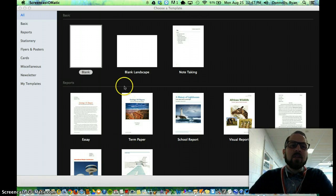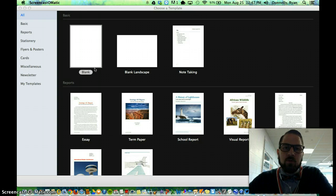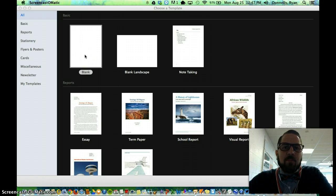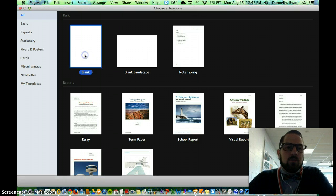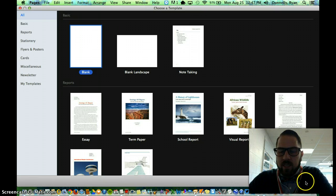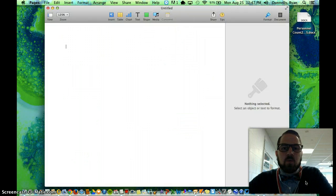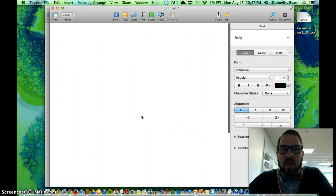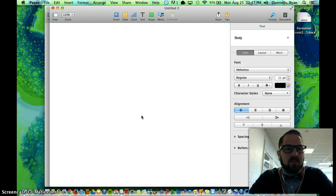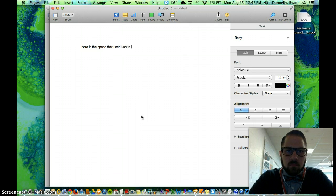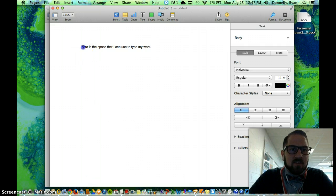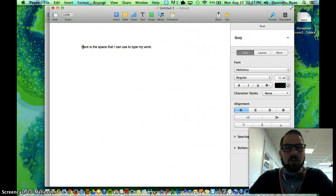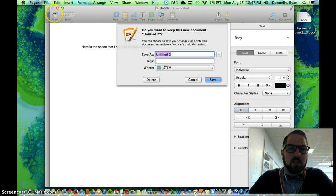I'd like to show you some of the different templates before we get into the newsletter template. This is the blank template that we'll probably use most often. When you double click that, or click choose down here, either one works, you'll get a blank page, which will look like this, and you can use this to type in the space. I can use that space to type my work, and I can create my document, but that's not what I want to do today.